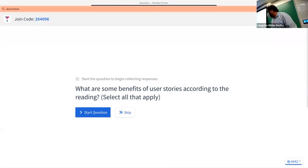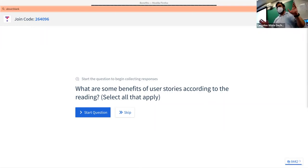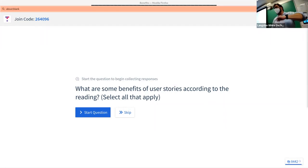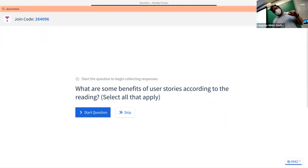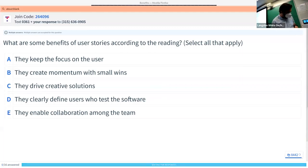Top Hat question: what are some benefits of user stories? You should have done the reading — it was targeted for the last lecture — so hopefully you'll be able to get these answers correct. There is more than one correct answer, so select all that apply.